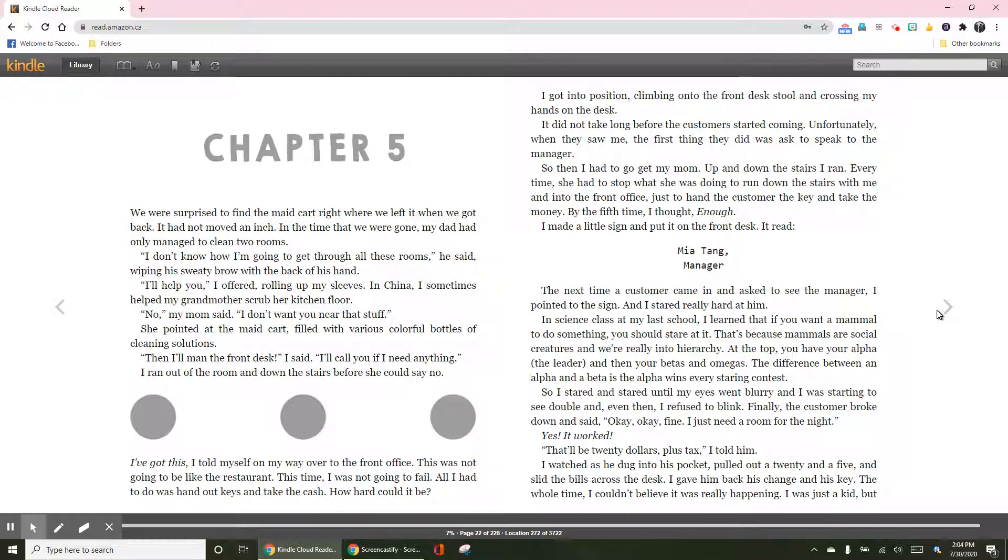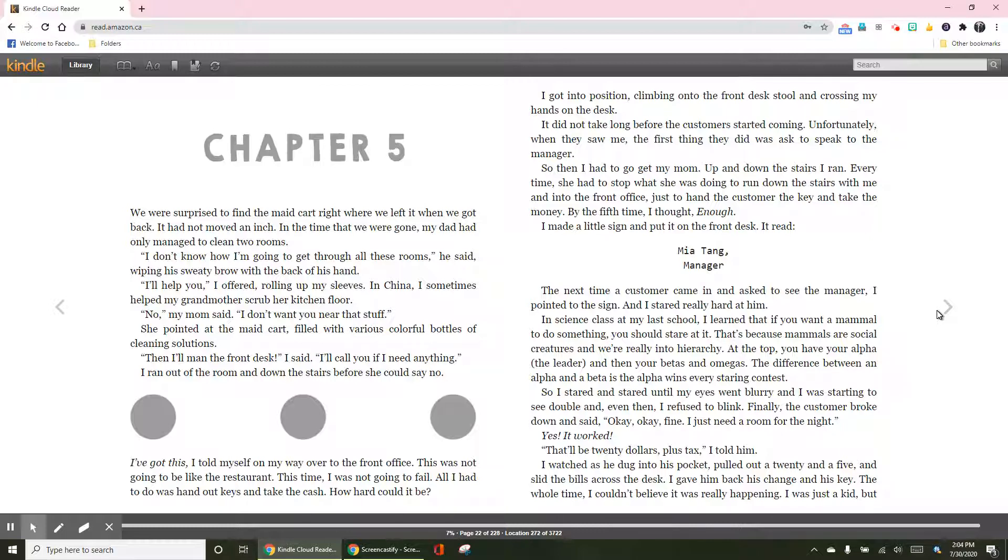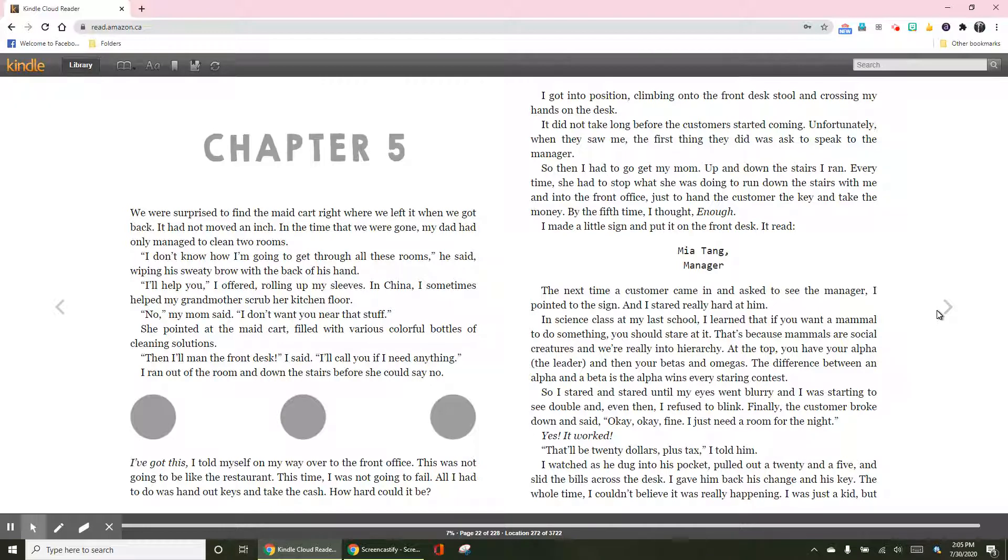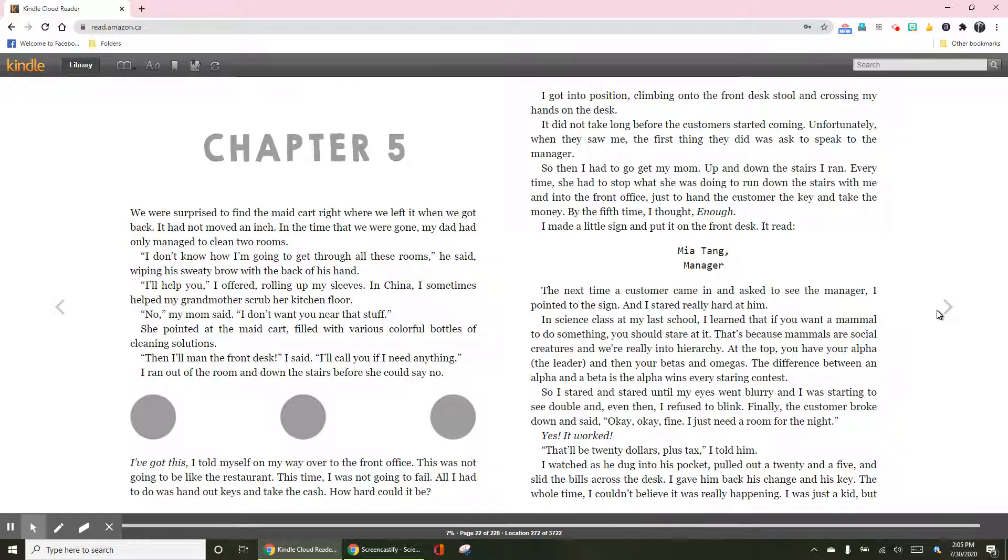The next time a customer came in and asked to see the manager, I pointed to the sign and I stared really hard at him. In science class at my last school, I learned that if you want a mammal to do something, you should stare at it. At the top, you have your alpha, the leader, and then your betas and omegas. The difference between an alpha and a beta is the alpha wins every staring contest. So I stared and stared until my eyes were blurry and I was starting to see doubt. And even then, I refused to blink.